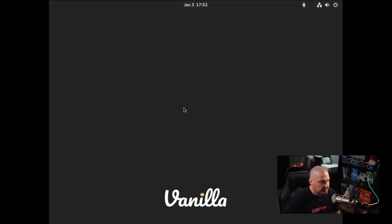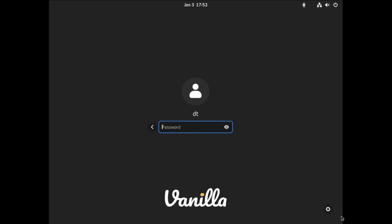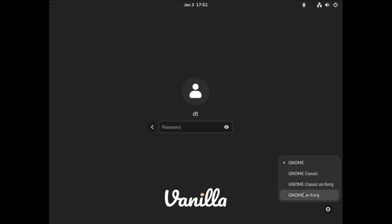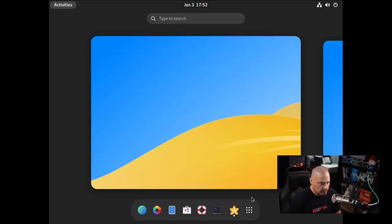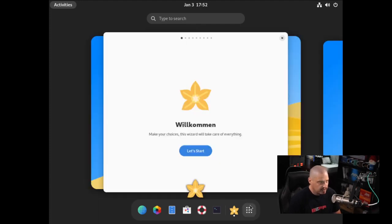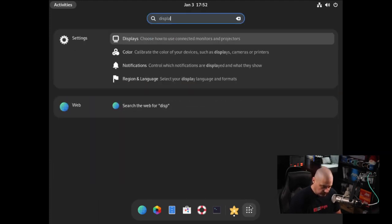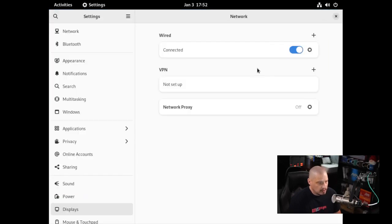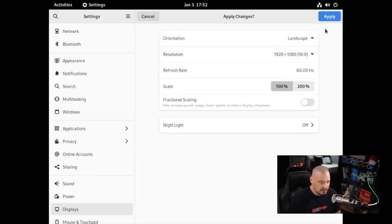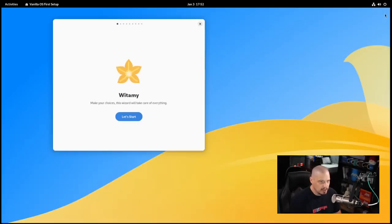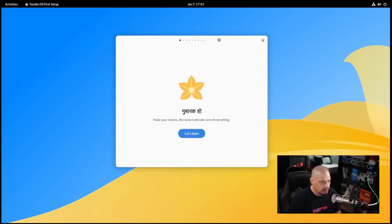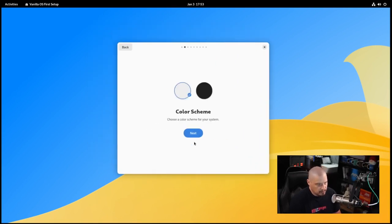We are at our login screen. It defaults to Wayland - GNOME is GNOME with Wayland. If you wanted to you could use XORG, and you probably would need to do that if you are an NVIDIA user. I'm going to log in with my strong and complicated password. This is the GNOME desktop, GNOME 43. Let me change the display to 1920x1080 for the screen resolution.